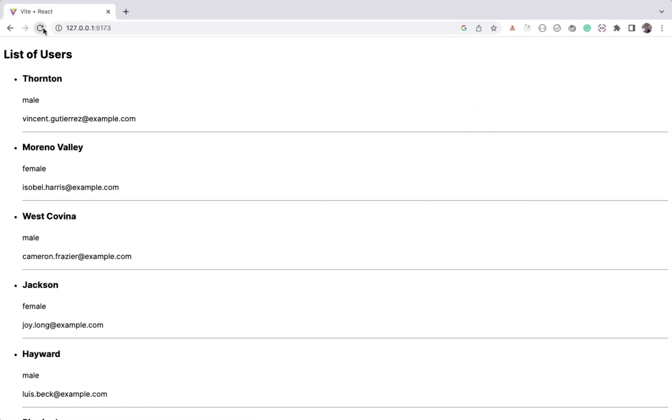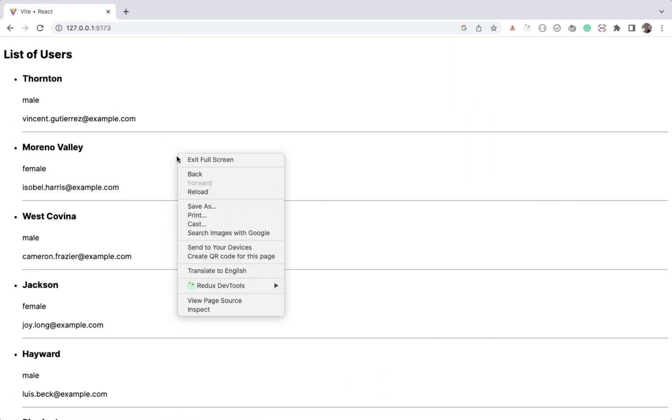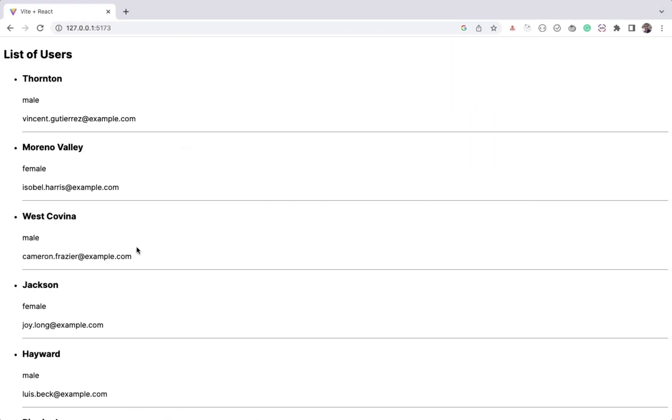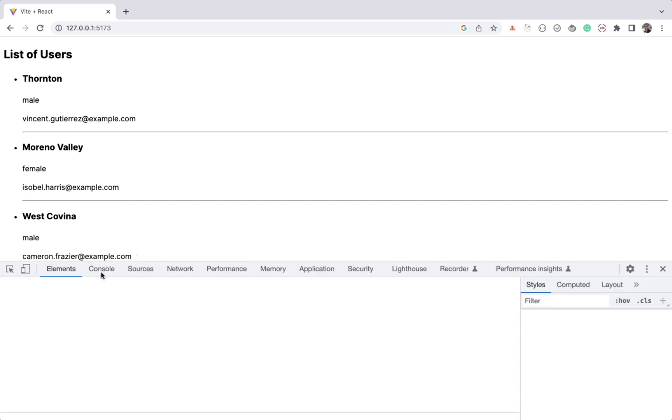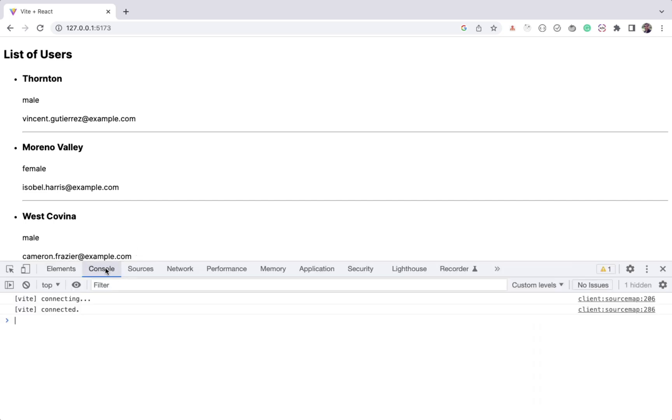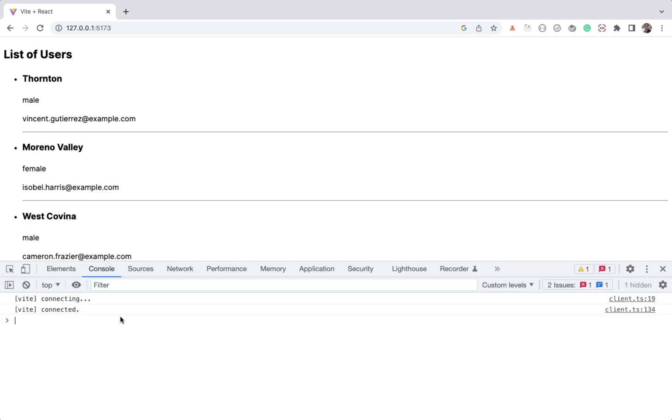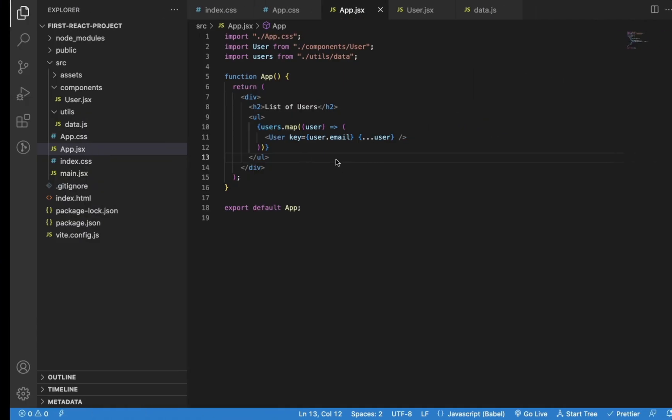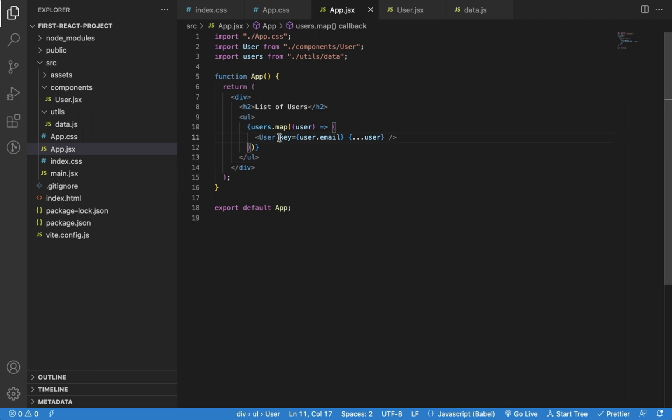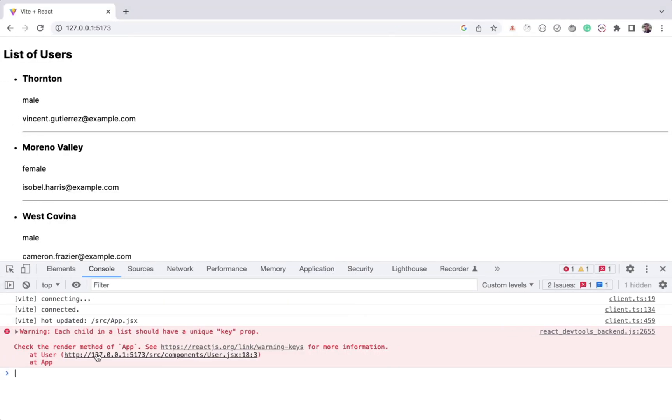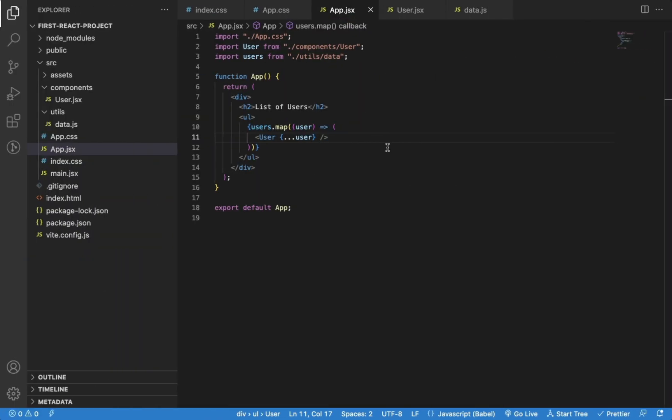Now you can see the application still works and we should not get any warning in the console. Don't forget to add a key whenever using the array map method while rendering JSX, otherwise you will get a warning in the console. Avoiding the unique key will cause a performance issue in your application. This is how you can create a React app using Vite.js.